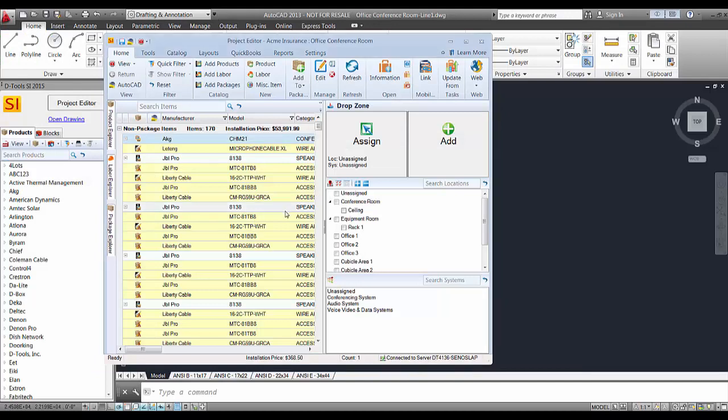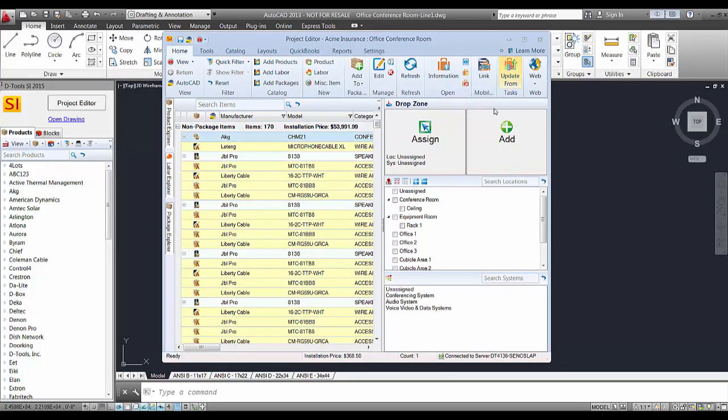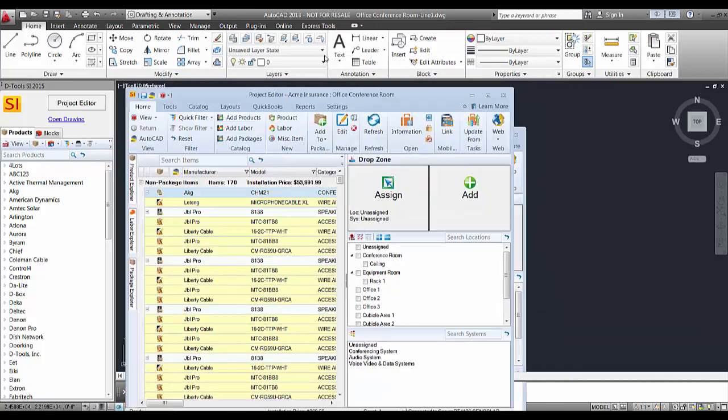And here in the AutoCAD interface, you can see there's the project editor, as well as your product list and your block library, and of course the rest of AutoCAD back here.